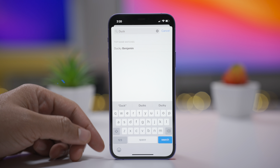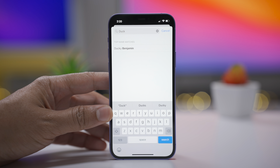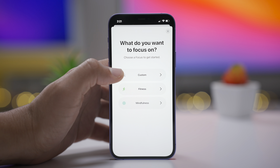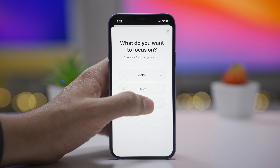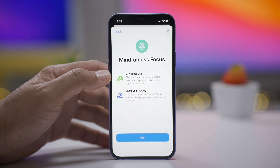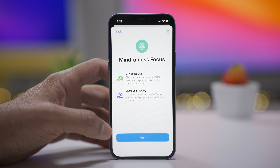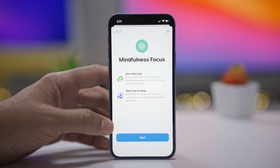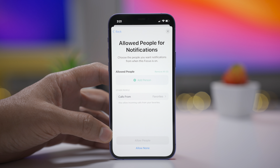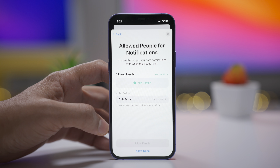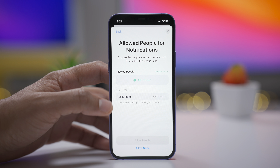On watchOS 8 you have the new Mindfulness app, so it makes sense there's now a new Mindfulness focus you can configure via the Focus settings. Go into the Mindfulness focus, tap Next, and configure your allowed people to get it set up and ready to use.